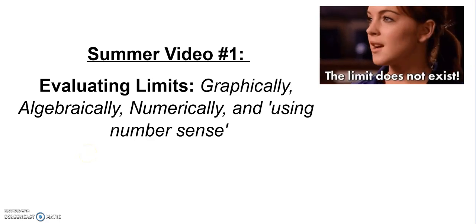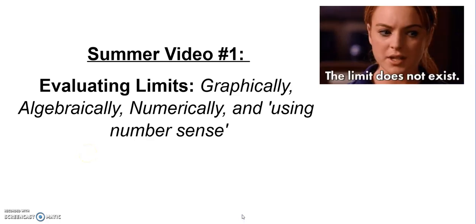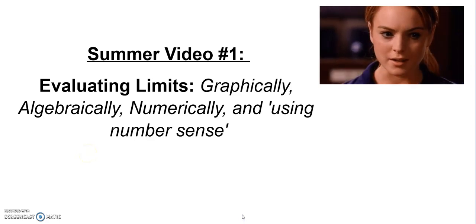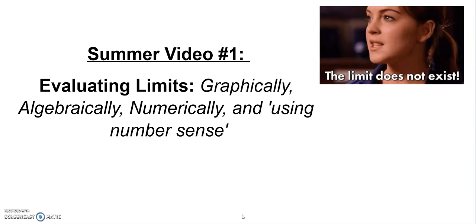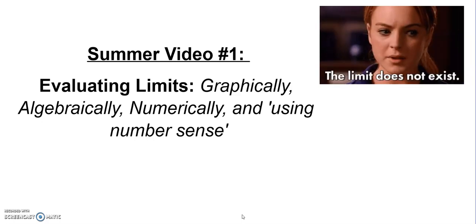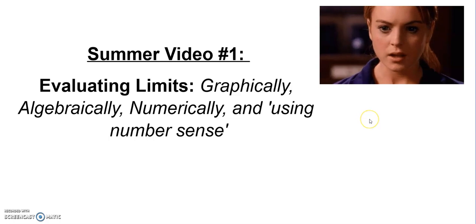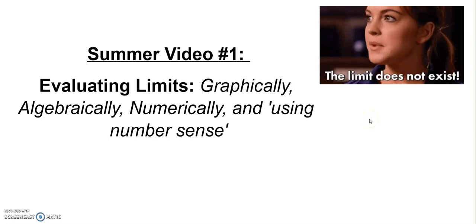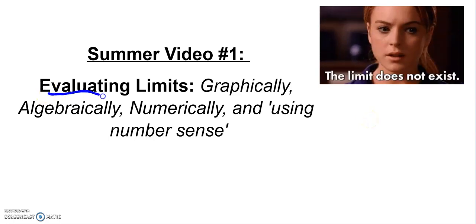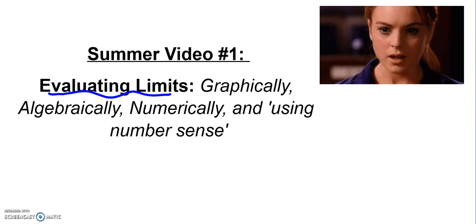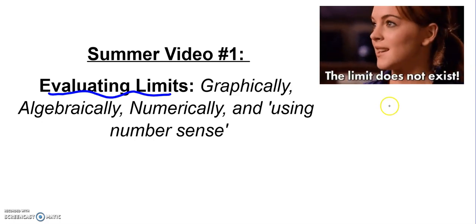Hey everybody, Mr. Covey here, and welcome to the first AP Calculus Summer video. Ms. Lemke and I are really excited about the fall, and we hope you're ready to review some math. This first video is on evaluating limits, which was kind of the first calculus idea you started talking about in pre-calc.